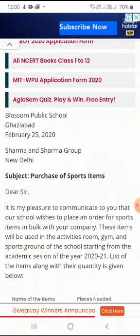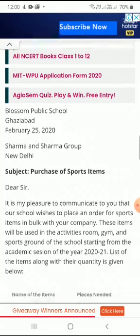So how will you place the order? 'Dear Sir, it is my pleasure to communicate to you that our school wishes to place an order for sports items in bulk — meaning in large numbers — with your company. These items will be used in the activity room, gym, and sports ground of the school starting from the academic session 2020-21.' The list of items along with their quantity is given below. In every order-placing letter, you must mention the article and how much quantity you want — that is the main point.